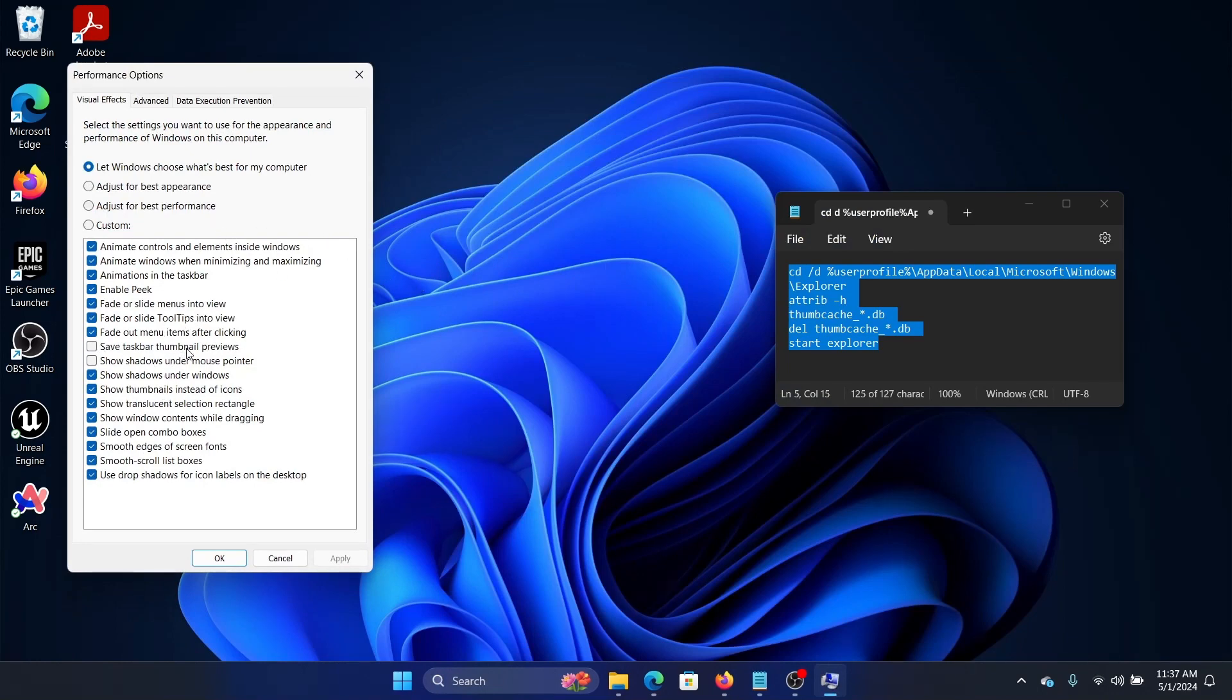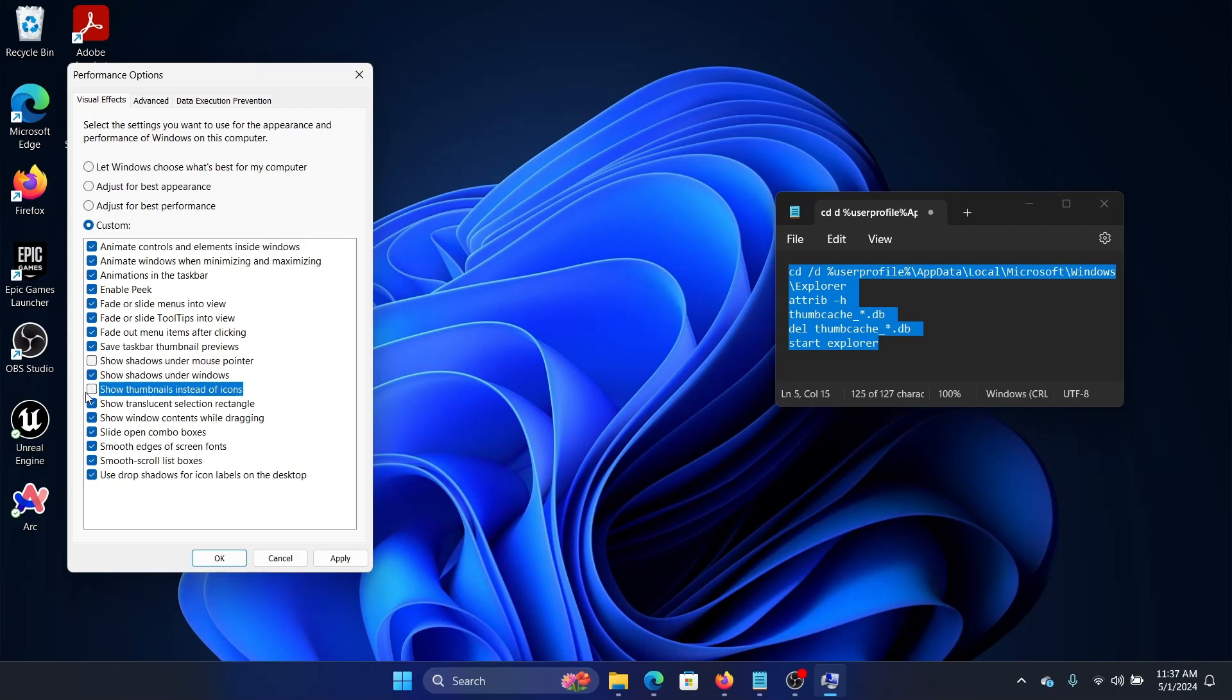You must be noticing there are options for Save Taskbar Thumbnail Previews and Show Thumbnails Instead of Icons. This is very important. If you uncheck this, then the thumbnails will not load at all—it will only load the icons.